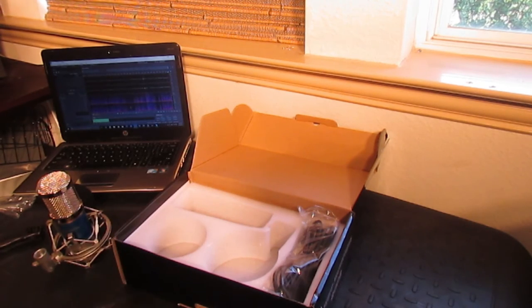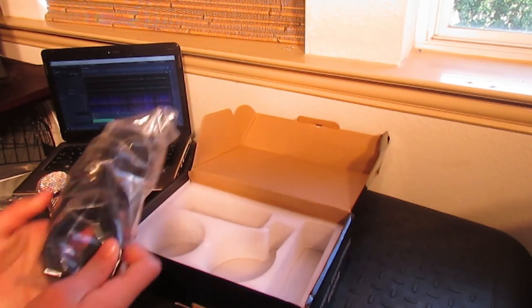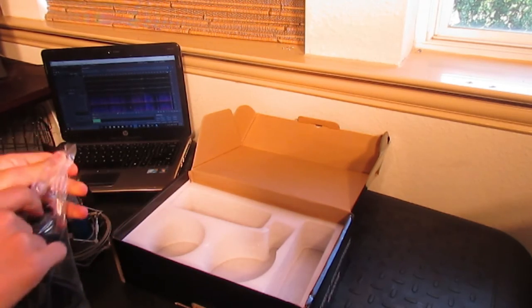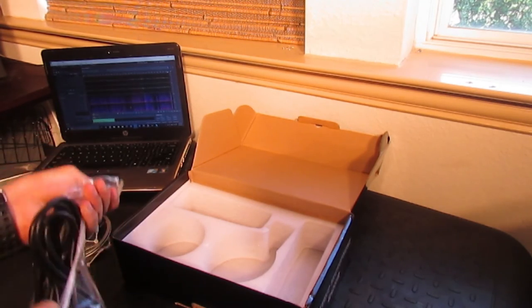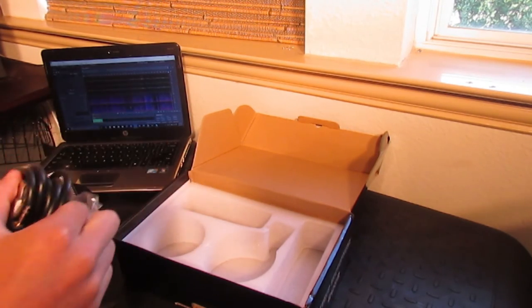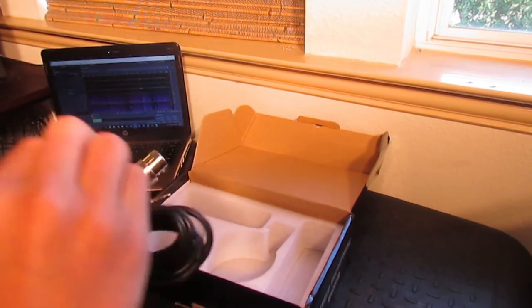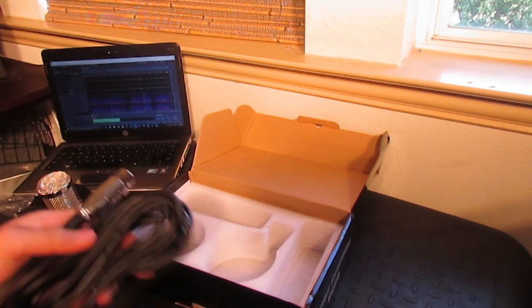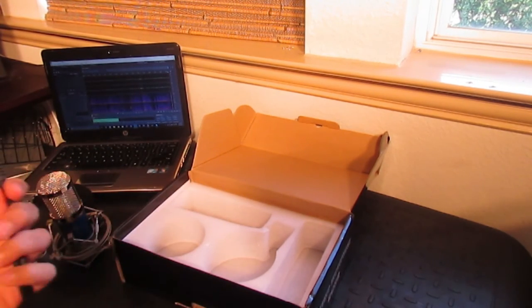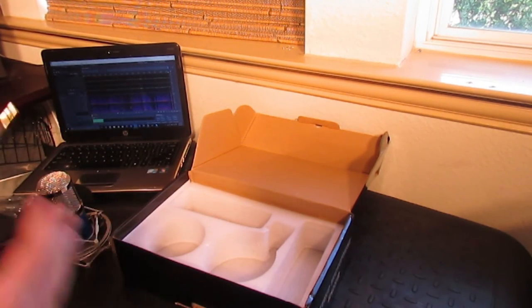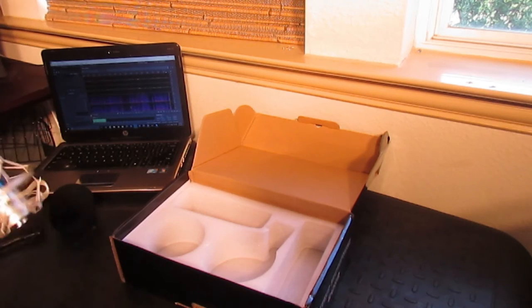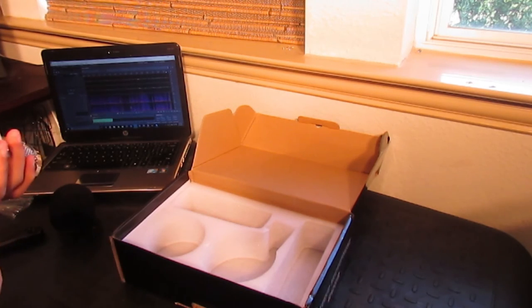The other thing that comes in is the XLR to the 3.5 millimeter jack. And everything in this box smells weird, I swear to God. All right, let's hook it up.